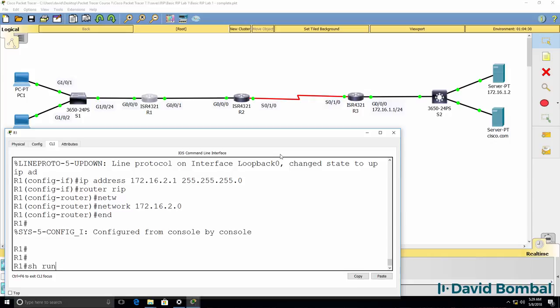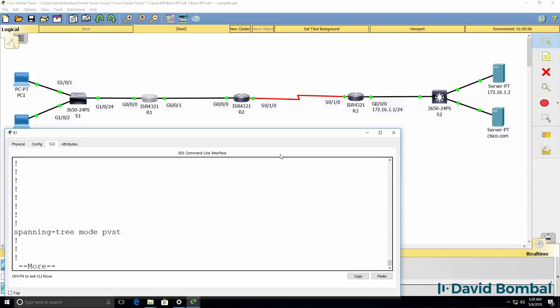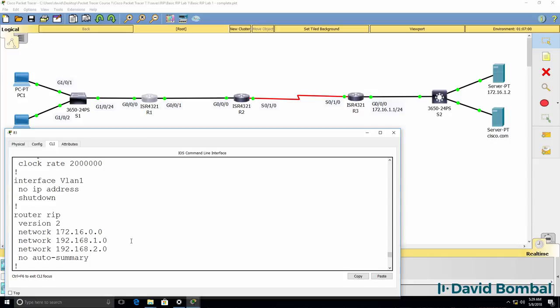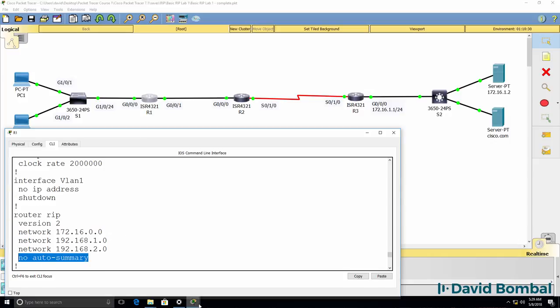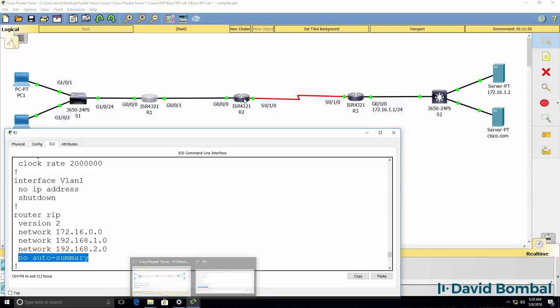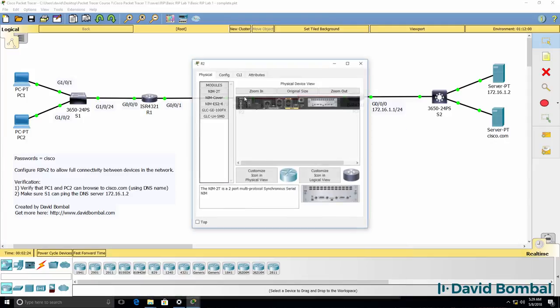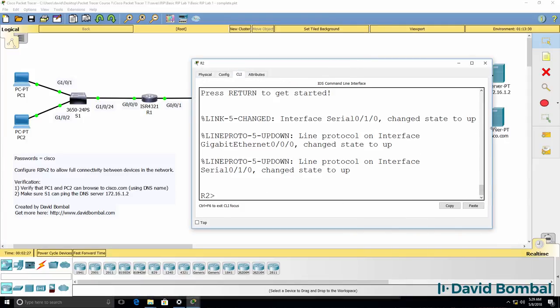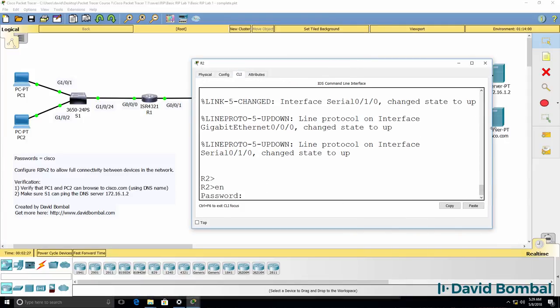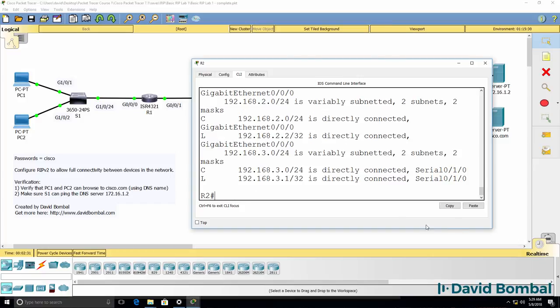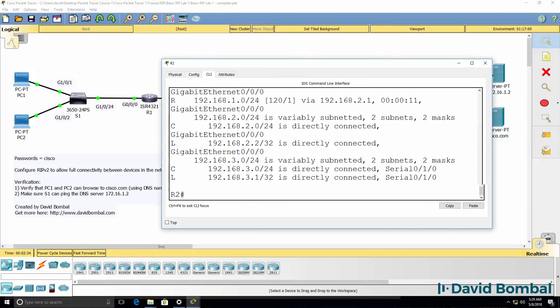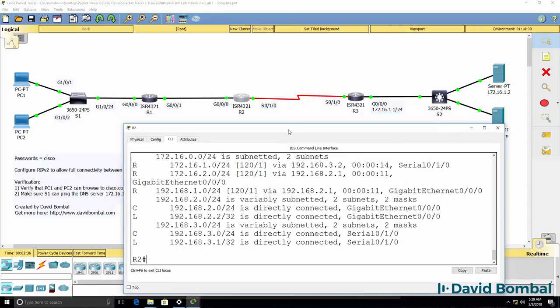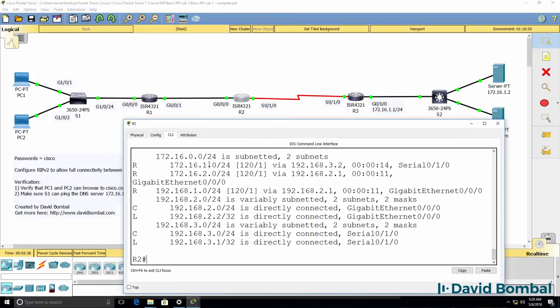Show run shows us that that's been changed to this, but because we've disabled automatic summarization, router 2 knows where both 172.16.1.0 is and 172.16.2.0.